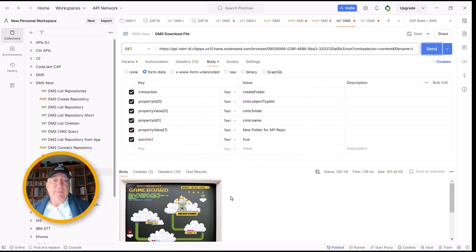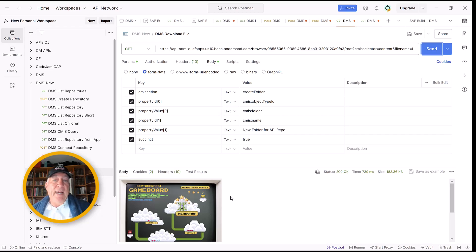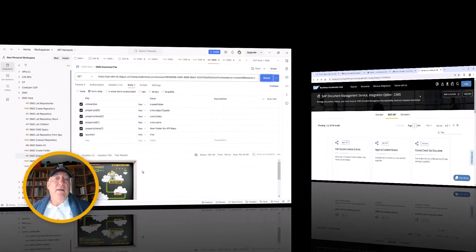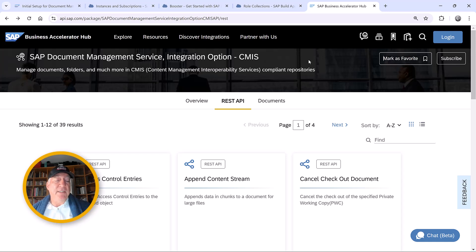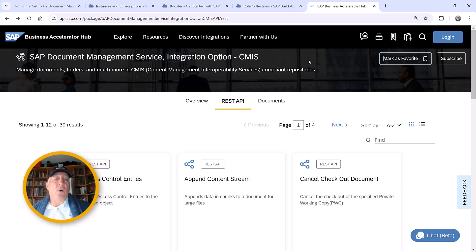That's all I'm going to do in terms of the APIs. But you can go to the Business Accelerator Hub to the Document Management Service Integration Option CMIS set of APIs, and you will find all of the things that you can do with that API.